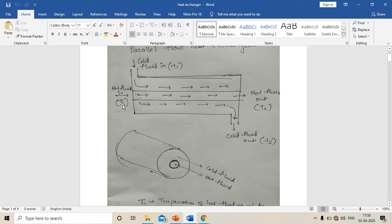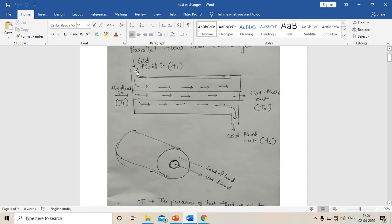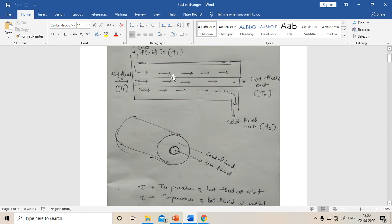Based on the heat transfer data book: hot fluid entry from the left side is capital T1, hot fluid outlet is capital T2. So for hot fluid, capital T1 and capital T2 are the temperatures at entry and exit. Small t1 and small t2 are the temperatures of cold fluid at entry and exit. In parallel flow heat exchanger, cold fluid enters from the left side and exits on the right side, and the hot fluid flows in the same direction as the cold fluid — that's why it's called a parallel flow heat exchanger.